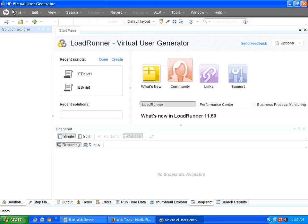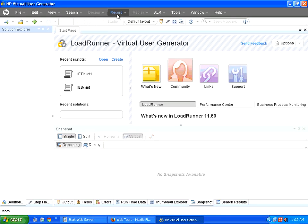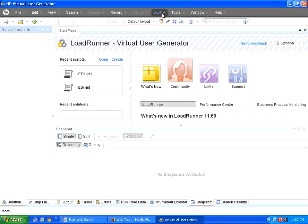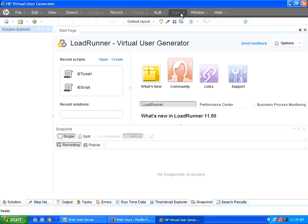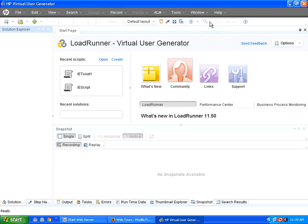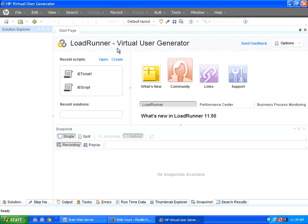And you see the standard menu, file, edit, view, then there is a record button. ALM is for application lifecycle management, then there are tools available with LoadRunner, then you can get the online help also from virtual user generator.